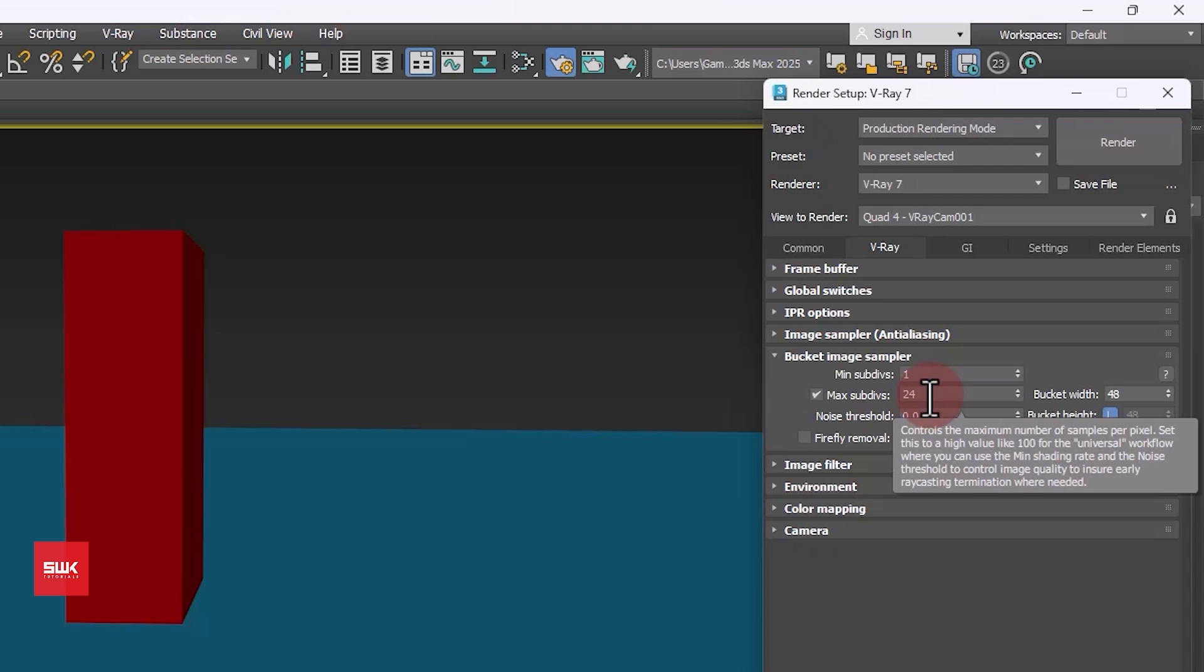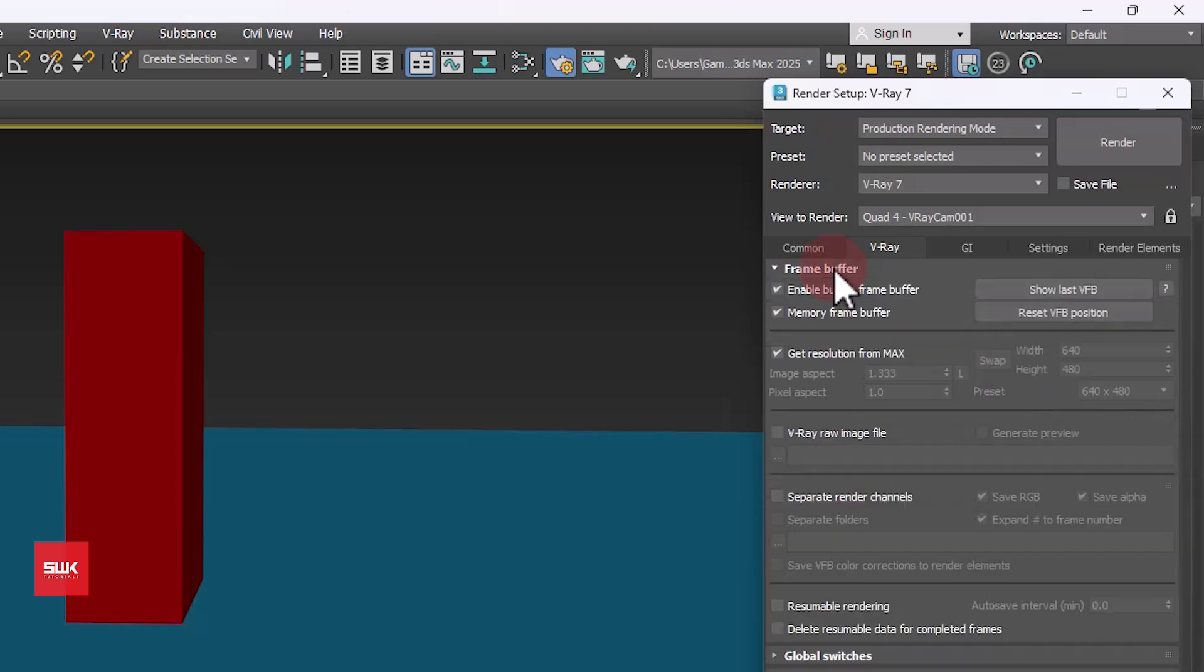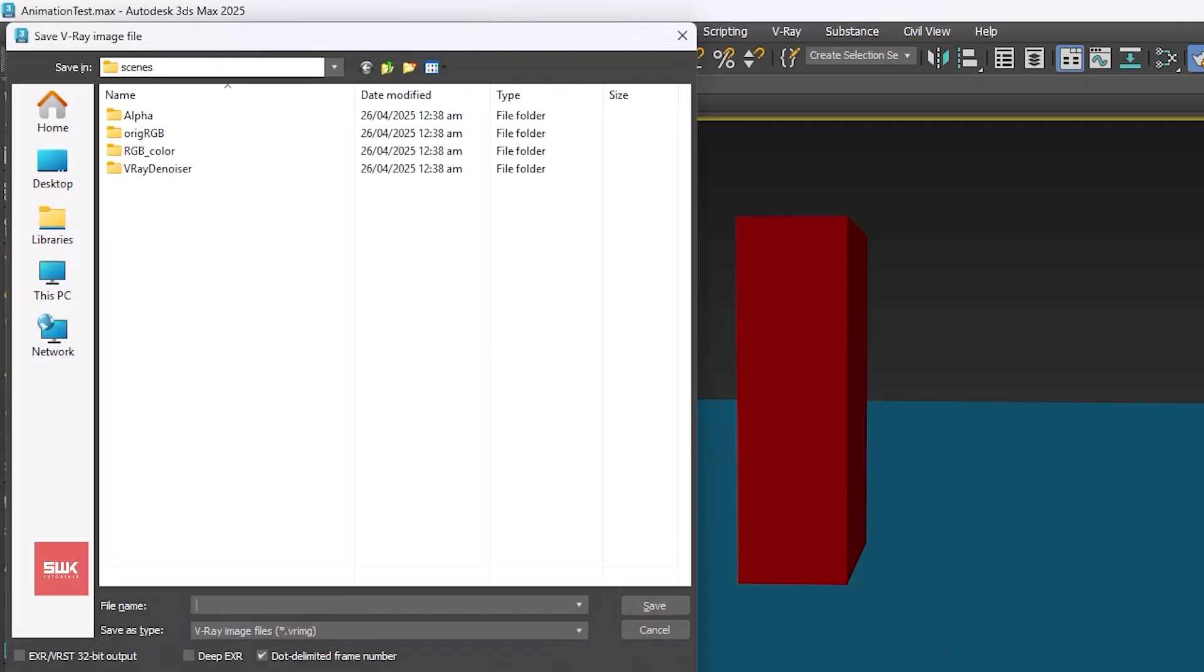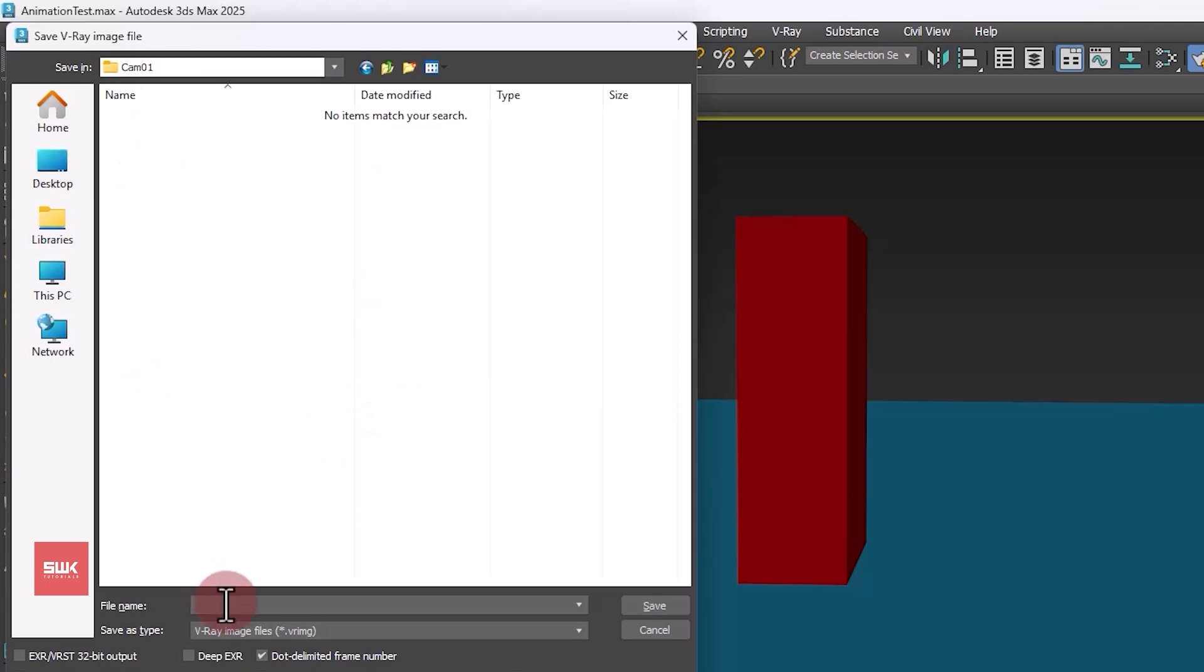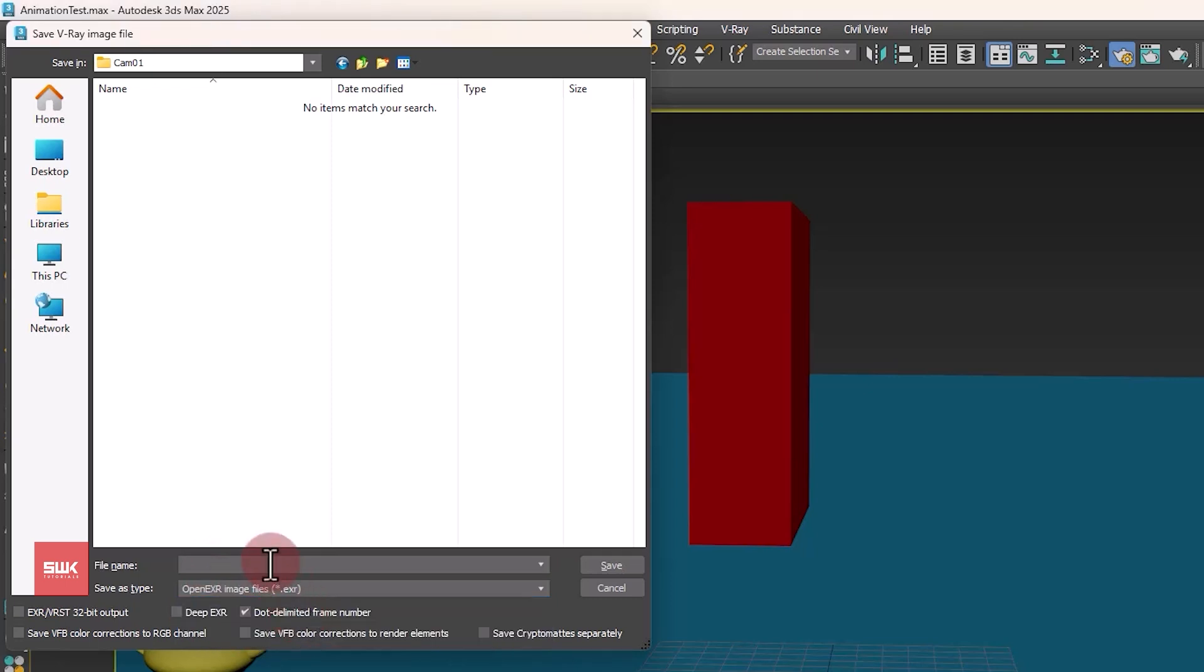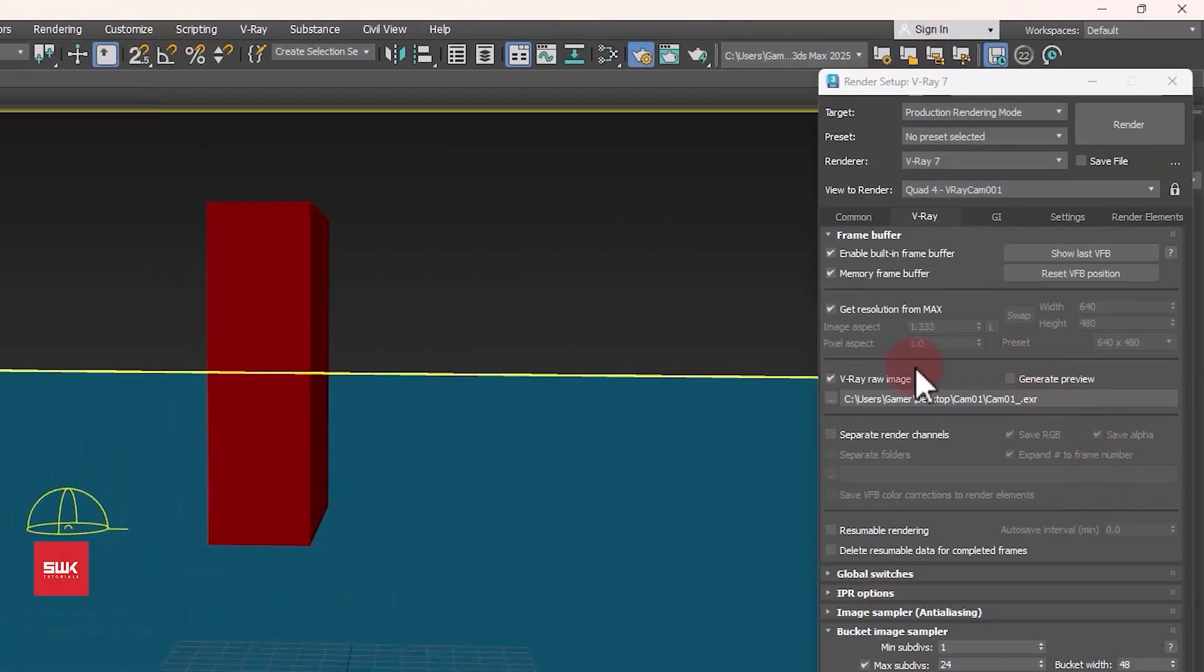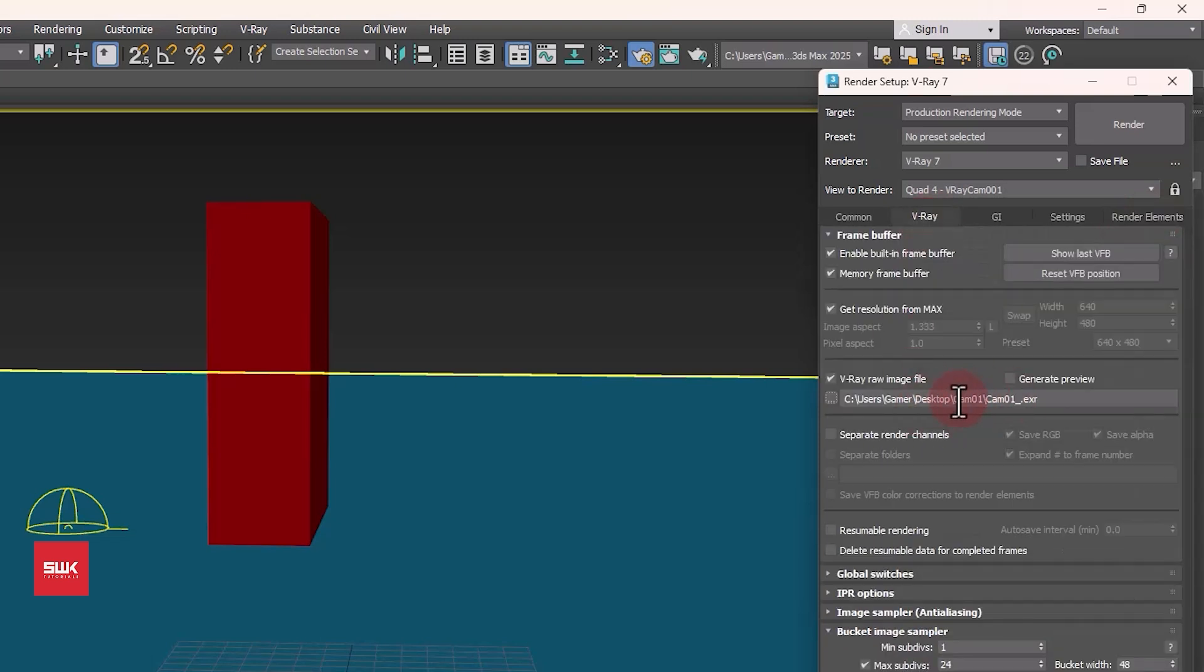After setting these values I go to my frame buffer and in my frame buffer I check V-Ray raw images. Then click here, folder, and just create a folder. Next, change your type to open EXR, dot exr extension. After that give it a name, let's say cam01 underscore, and click on save. The reason to do this is that it will save my passes, like V-Ray denoiser pass. It will be saved in this.